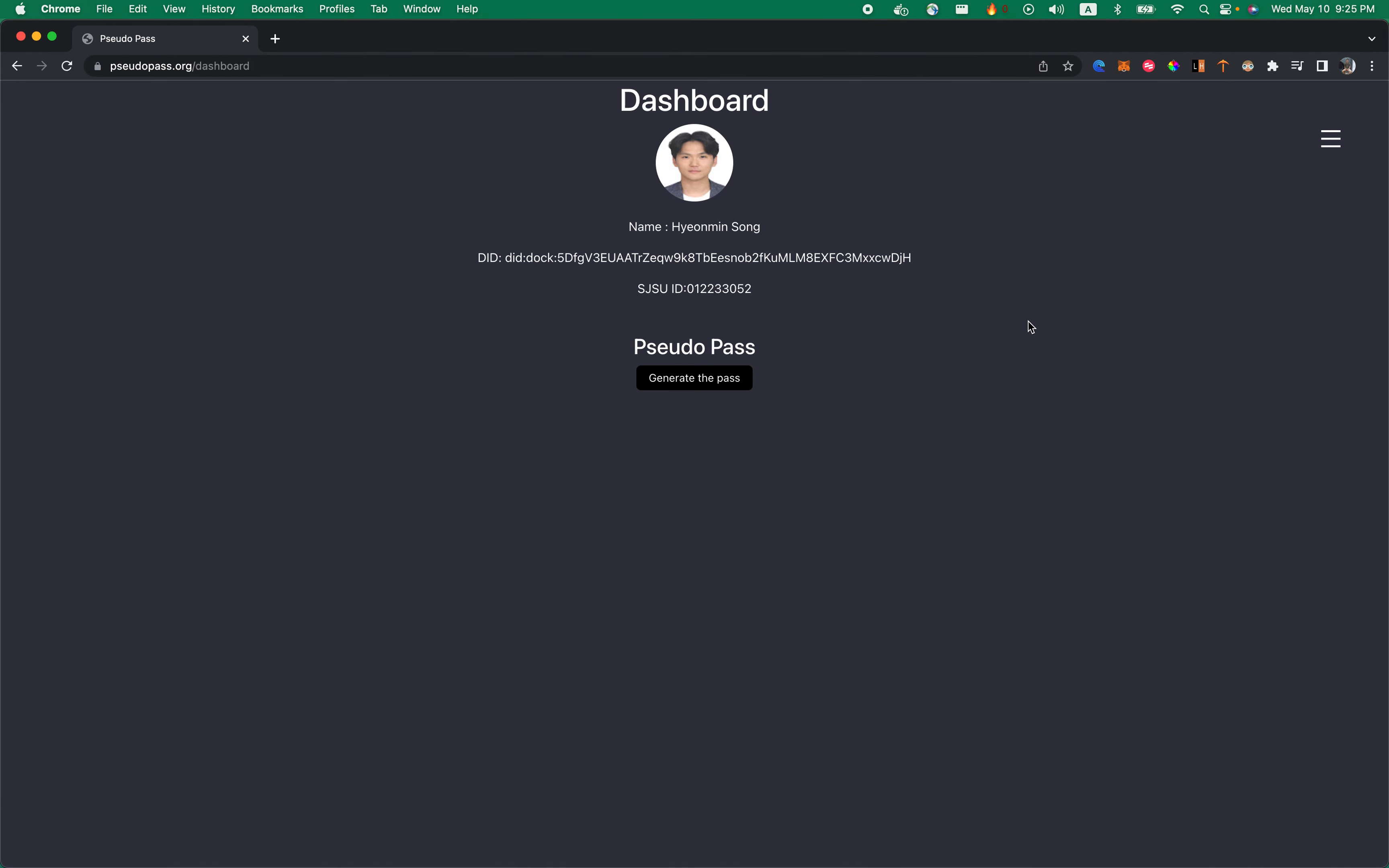Once you log in with PseudoPath, it will take you to a page where you enter SSUID. Once you enter the SSUID, it will take you to this dashboard where you see the profile of your PseudoPath.